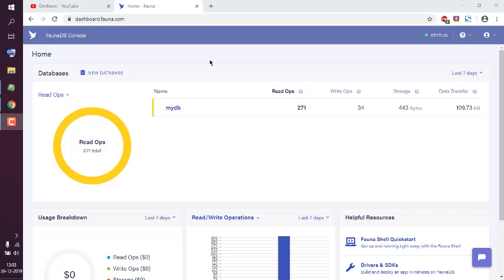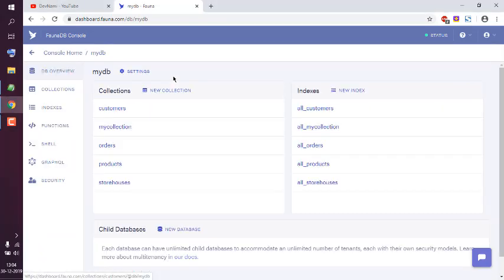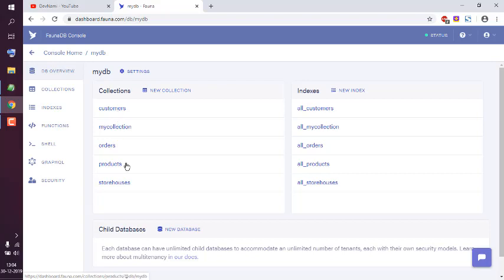So let's take a look at how you can create an index in FaunaDB. By default I have this one database in my FaunaDB console and I have multiple collections filled with default data at the time of creating the database. I want to create a new index for one of the collections.